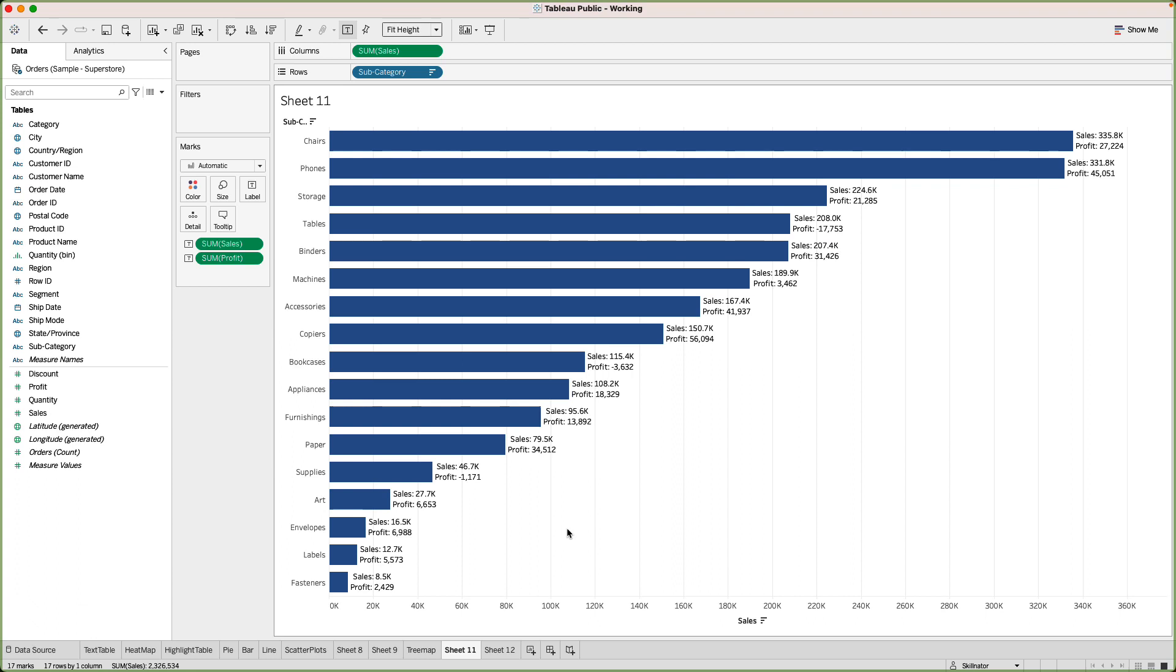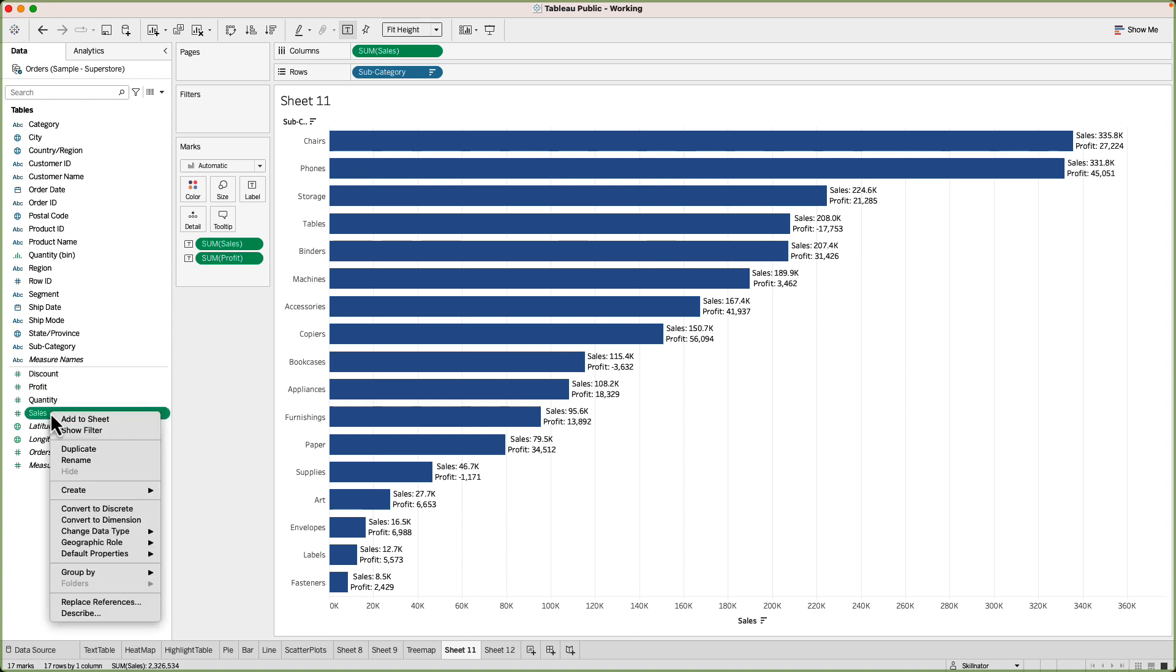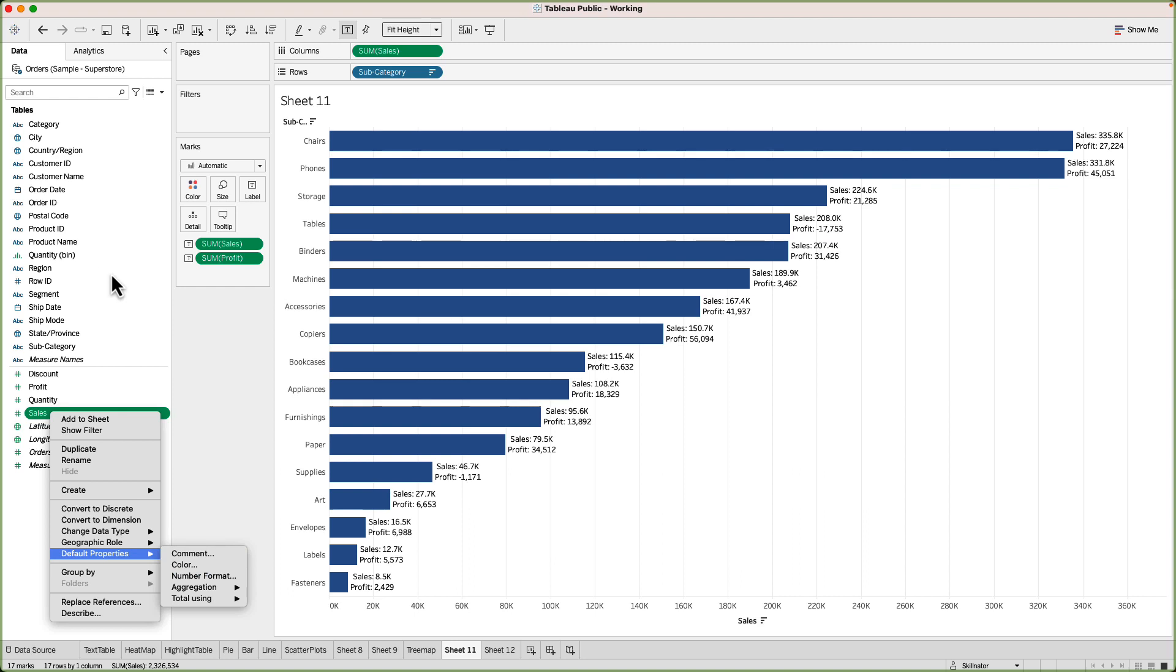This option allows you some flexibility if there are some charts where you want to show the full number for sales whereas there are other charts where you want to show the numbers in thousands you can do that. However if you want a certain number to always show in thousands or millions rather than going into the marks card or anywhere in the visual you can go into the data pane and go to the default properties and over there you will see the option for the number format. Once you click on it it will give you the same options as we saw before and then you can change the default formatting of that measure.